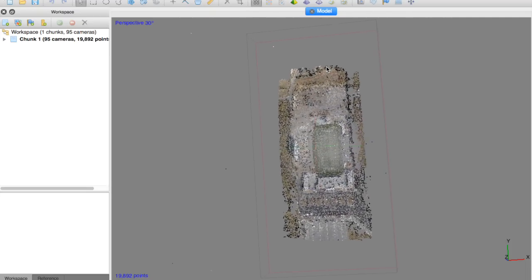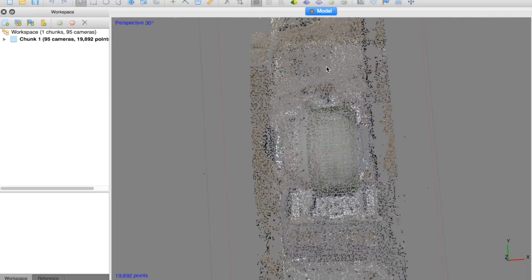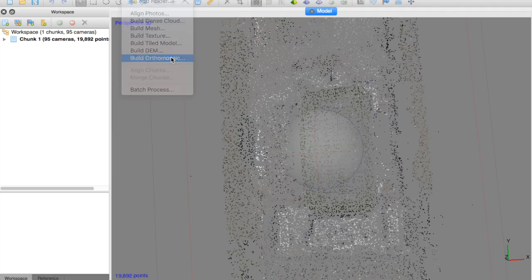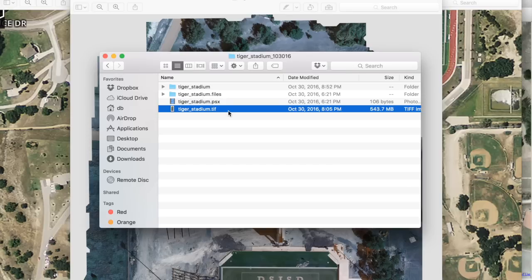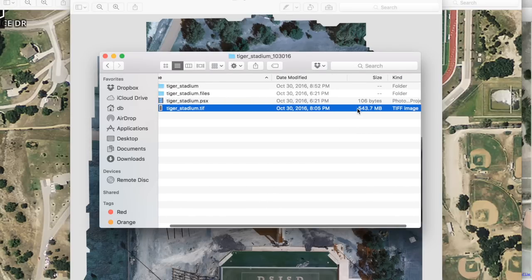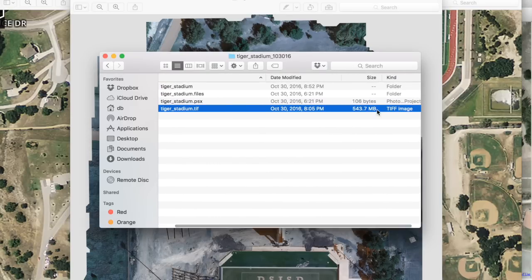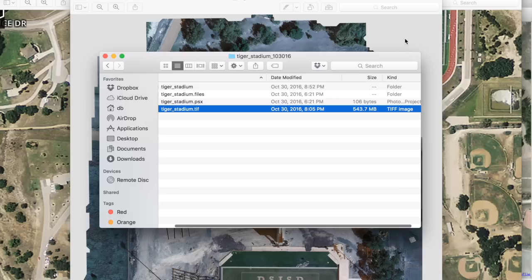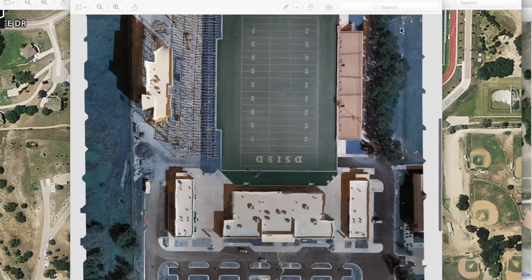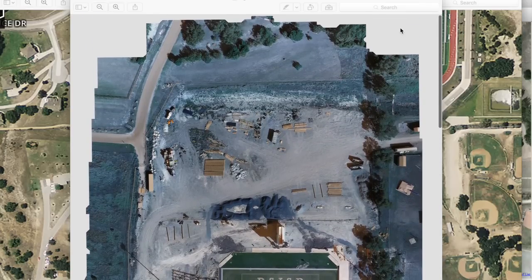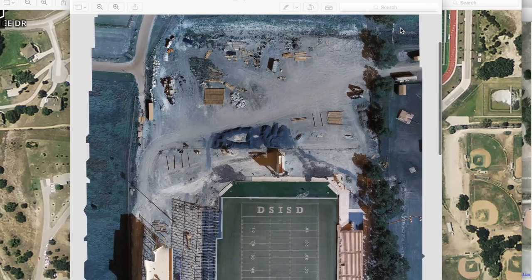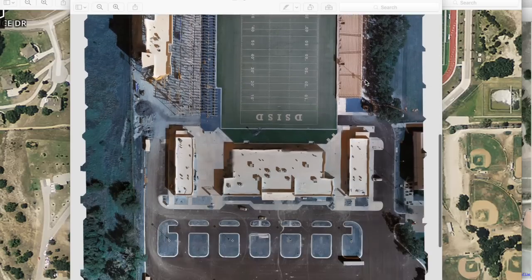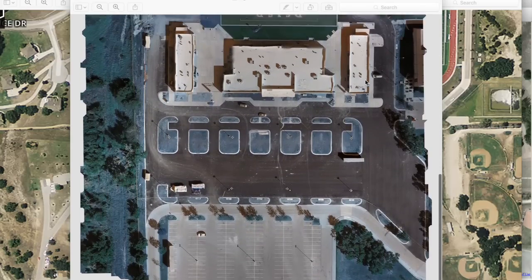You can see our sparse point cloud. From that, we can basically build the orthomosaic, set our parameters, and then export, which will create a nice geotiff for us. When that export is done, you can see here that I have my geotiff, a little over 500 megabytes. You can see here it is in very high resolution. It looks great. This isn't a large area; you can imagine as you cover more and more acreage, how this file size can really grow.